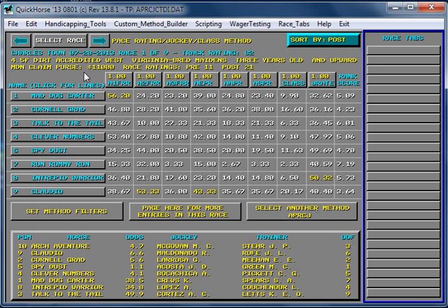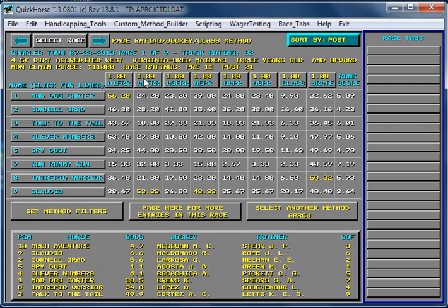Let me give you an example. We're handicapping at Charlestown, and we're using the Pace Rating Jockey Class method. This particular method has items we can change. We can change what are referred to as weighting factors, which will tell Quick Horse how important we feel certain calculations are.